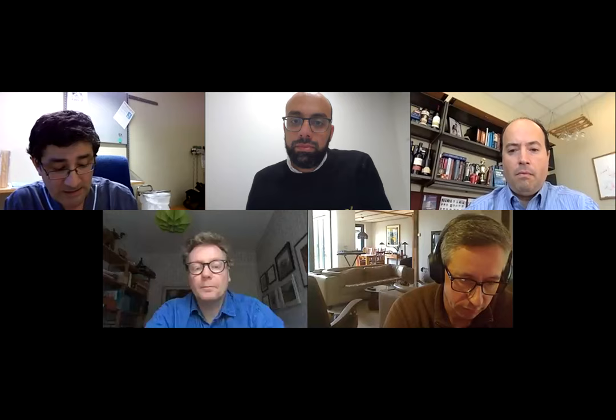Thank you very much Professor Mead for this excellent talk. We move on to the next speaker, Dr. Karin Esat, who got his PhD in 2012 in neurochemistry at Stockholm University in Sweden, after which he did a postdoc at Oxford working on gene therapy for neuromuscular diseases. He came back to Sweden and is at the Karolinska Institute since 2015, working on the biophysical mechanism of amyloid aggregation in neurodegeneration. Please Karin, go ahead.